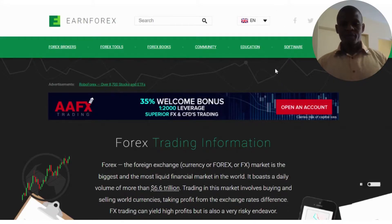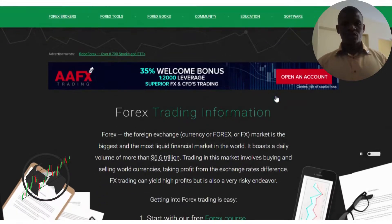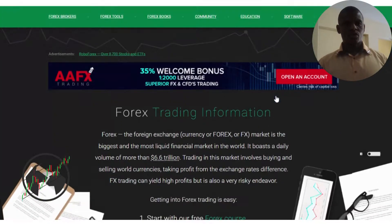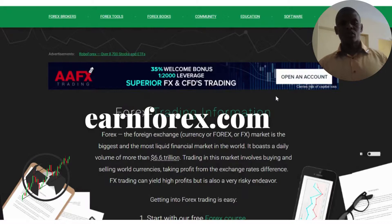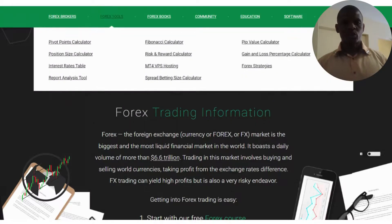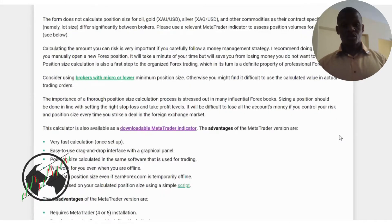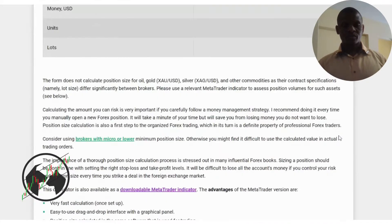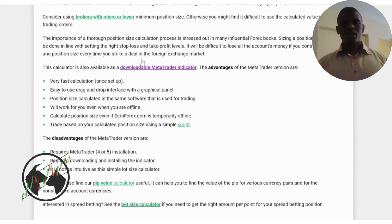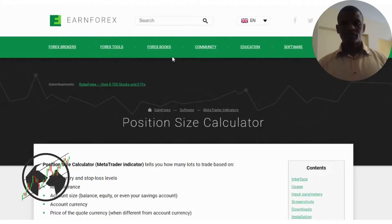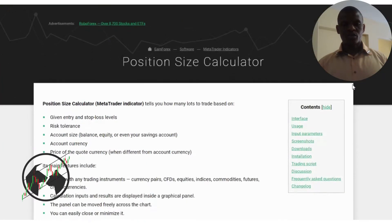Okay guys, to install the position calculator, we go to the website nforex.com. When we get to this website, we quickly go to Forex Tools. Under Forex Tools, you go to Position Calculator. You click Position Calculator, and then on this page we go all the way down. You'll see Downloadable MetaTrader Indicator — click it, and then it will lead you to this page.